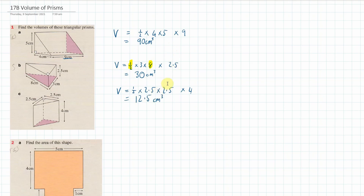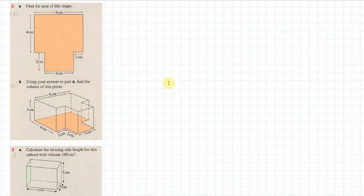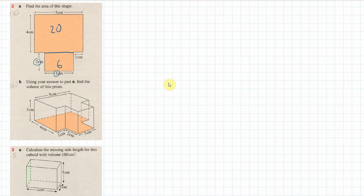Moving down, for question 2 we have a compound shape made up of two rectangles. The top rectangle is 4 times 5 which is 20, and the bottom rectangle is 2 by 3 which is 6. So for part 2a, the area equals 26 centimeters squared.